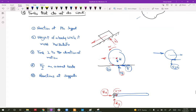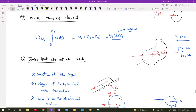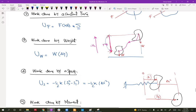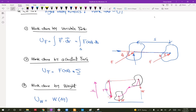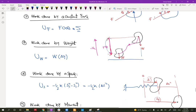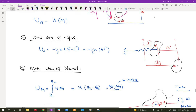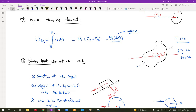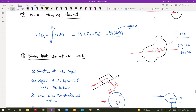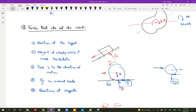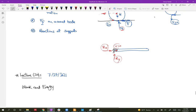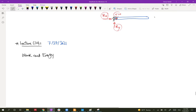Hello back, everyone. In the last lecture, we talked about work and energies for a rigid body, illustrating how to calculate the work done by different types of forces, including variable force, constant force, weight, work done by a spring, or work done by a moment, and also what forces do not do work. So this is in terms of work, but we didn't talk about energy. Let's talk about the energy of rigid bodies.